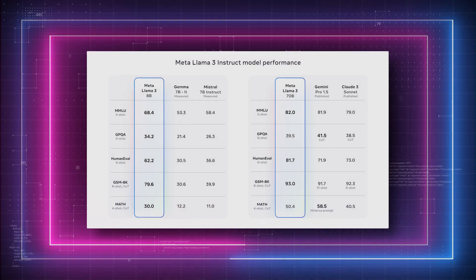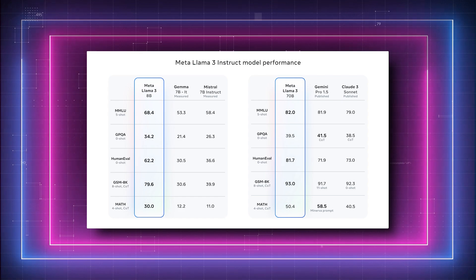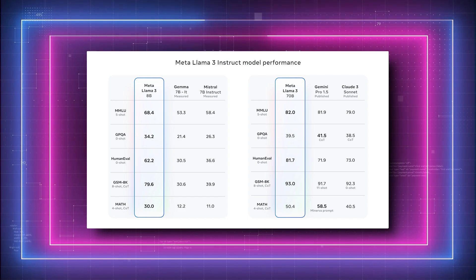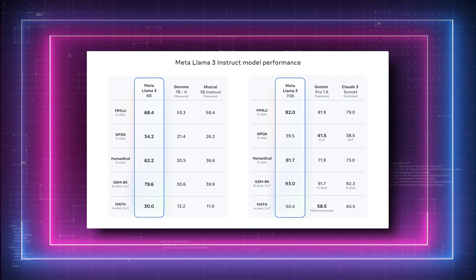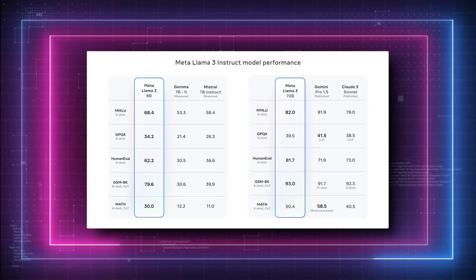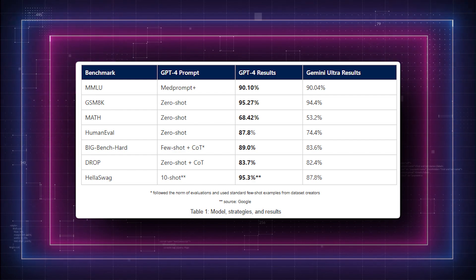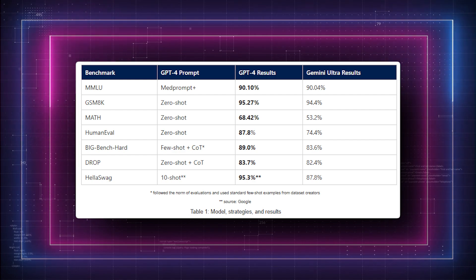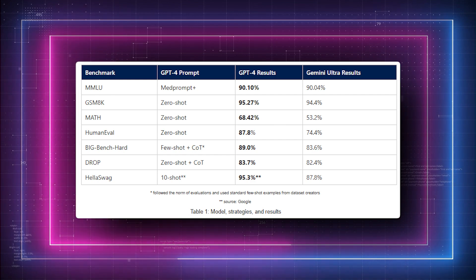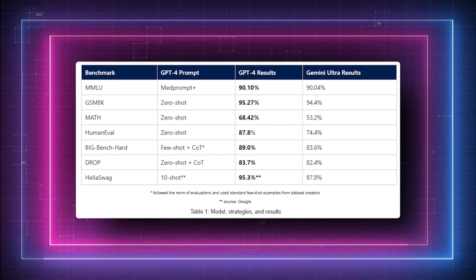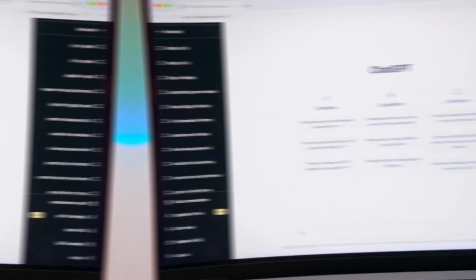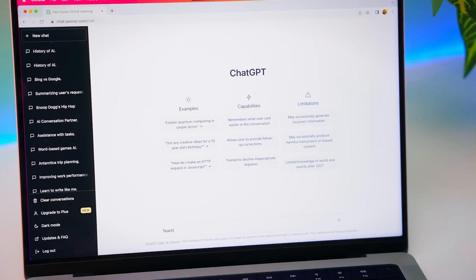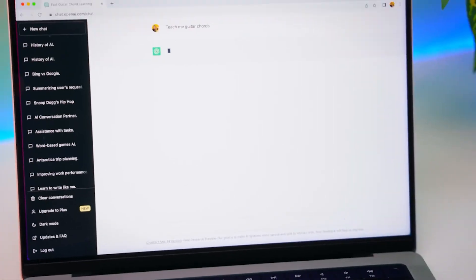Surprisingly, LLAMA 3 outperforms GPT-4 on more difficult tasks requiring advanced reasoning, scoring 39.5% against 35.7% on graduate-level benchmarks. When it comes to evaluations pertaining to coding, GPT-4 once again demonstrates its dominance, outperforming LLAMA 3 with a score of 85.9% on the human eval benchmark.